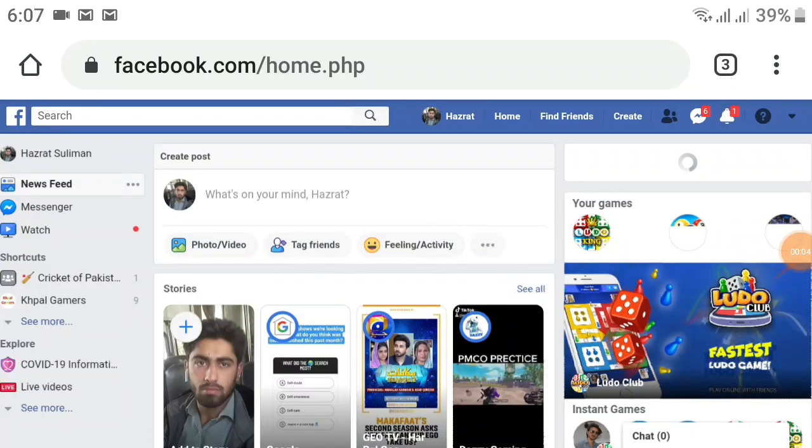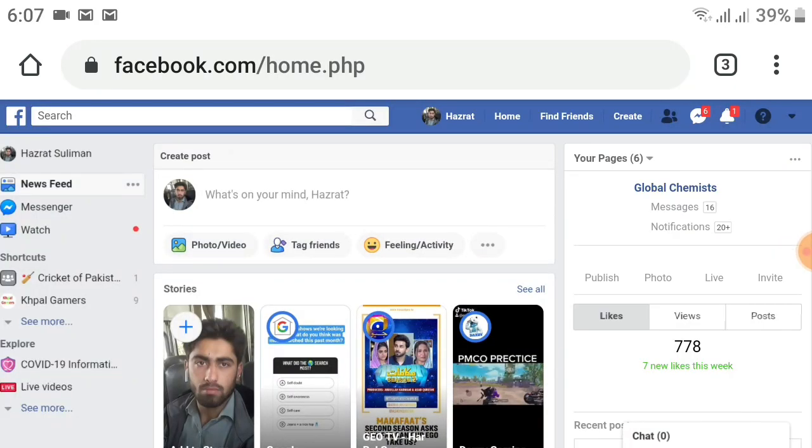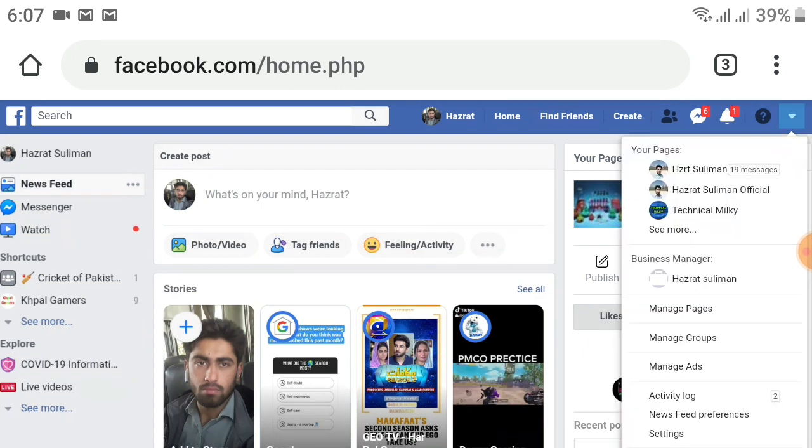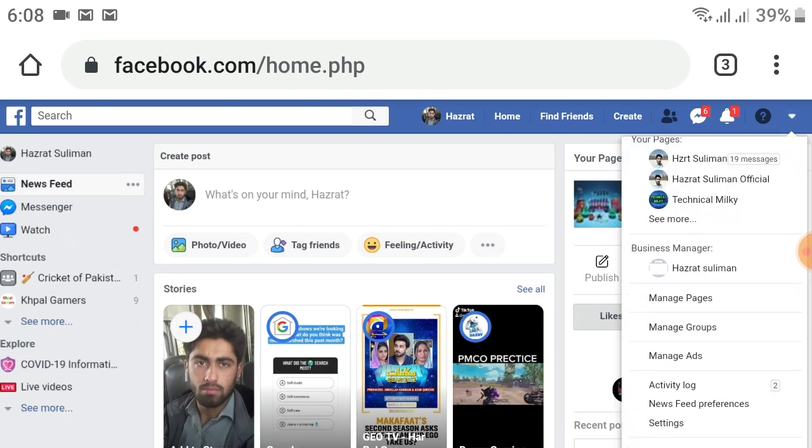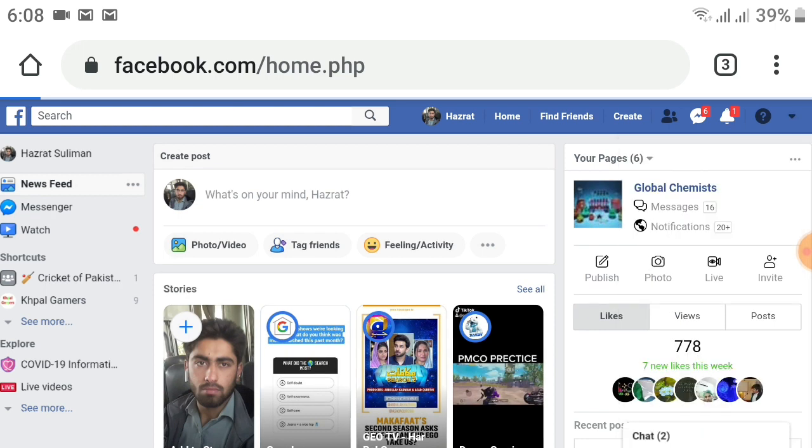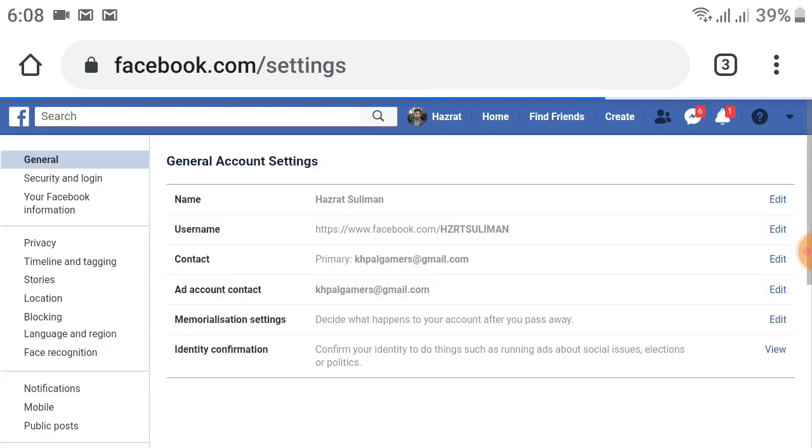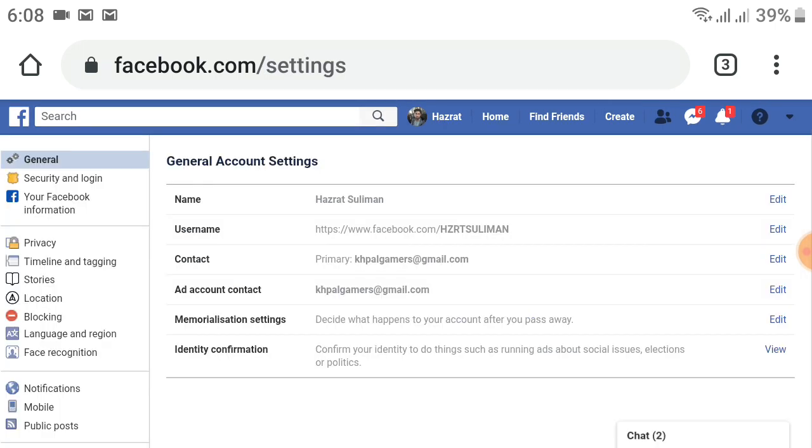After logging into your Facebook account, on the top right, click on the dropdown menu. Wait for it. Now scroll up and select the settings option at the bottom. After selecting settings, you will see a new page. On the left side, you will see Privacy just above Timeline and Tagging.